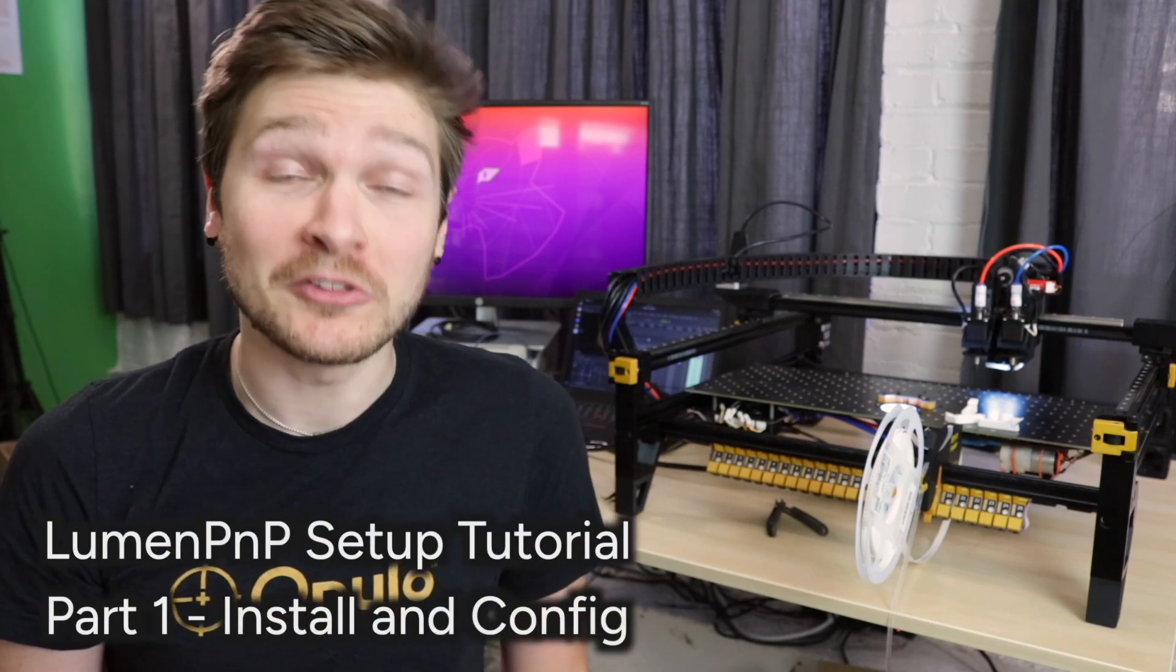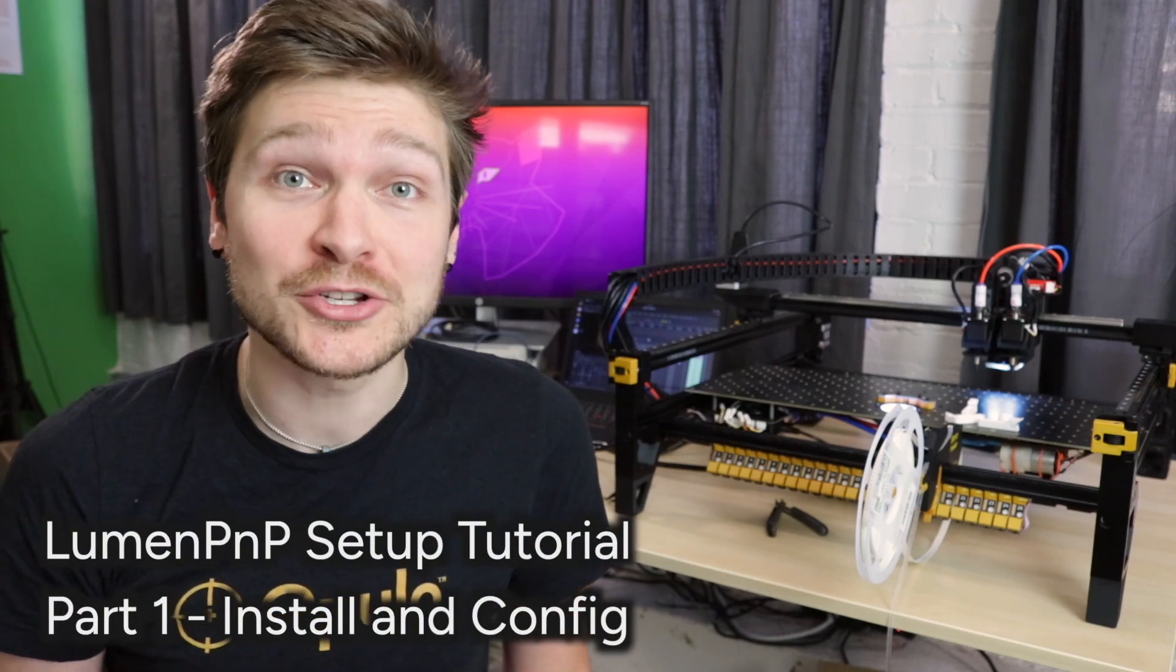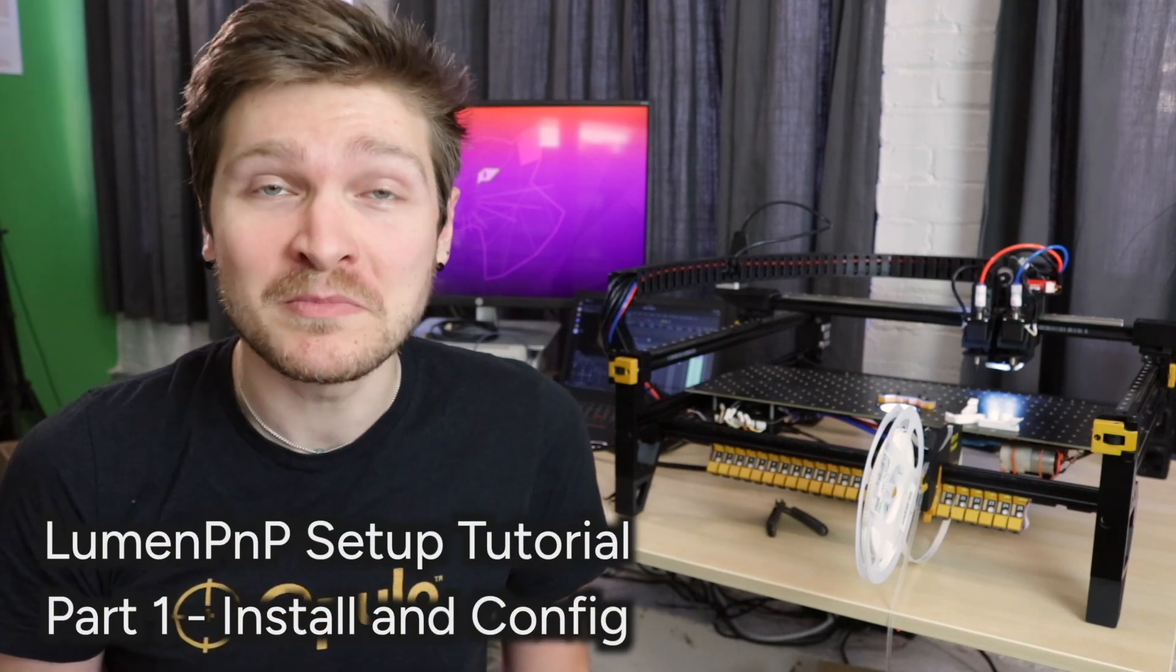Hi, my name is Steven and welcome to the Lumen PNP calibration tutorial for OpenPNP. This video is part one of a series that walks you through calibration. This one specifically has to do with getting going with OpenPNP, installing your configuration files and getting ready to start calibration.